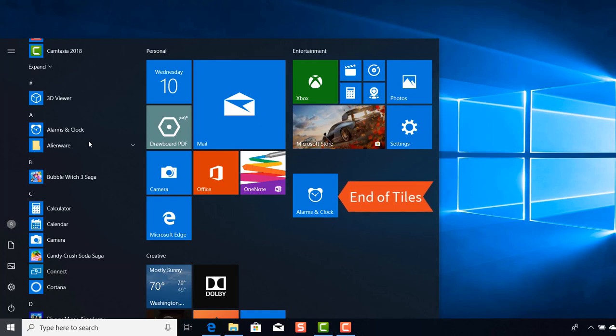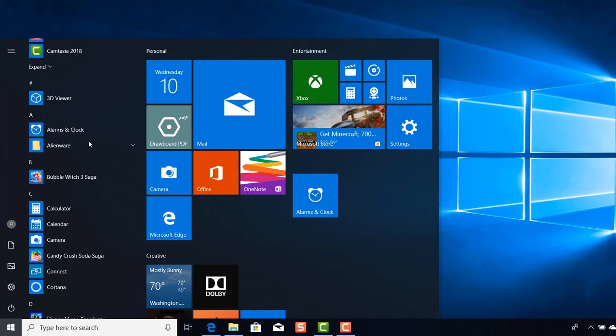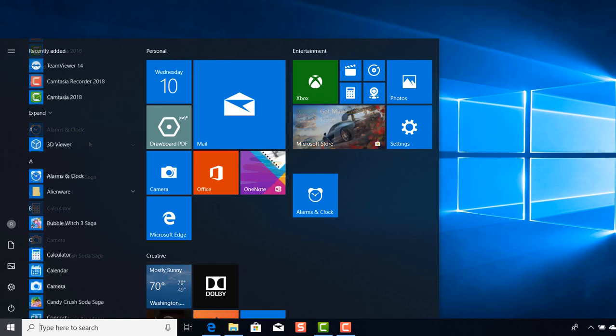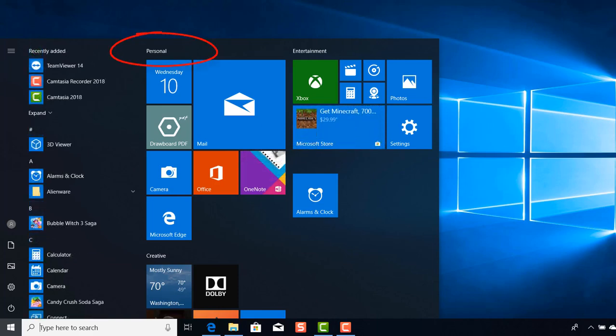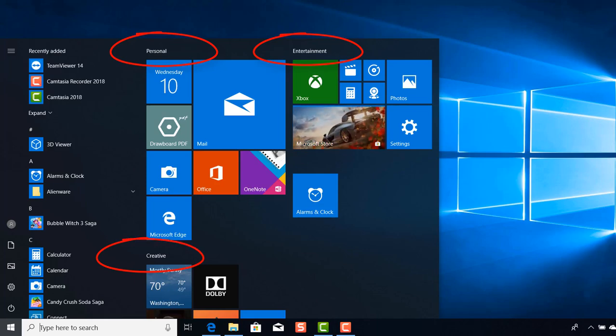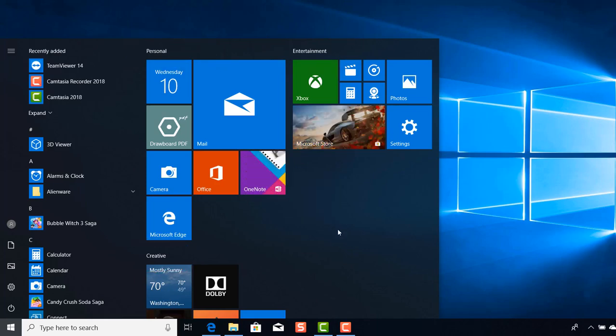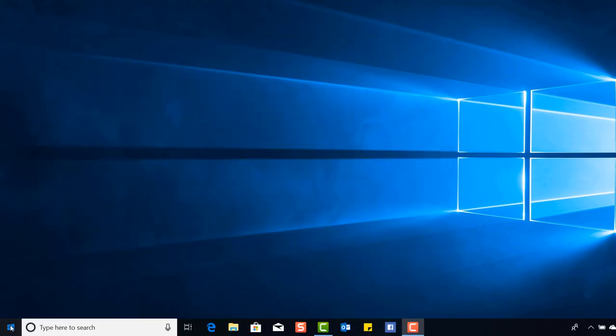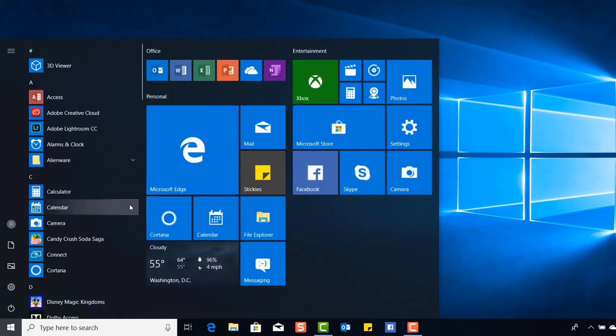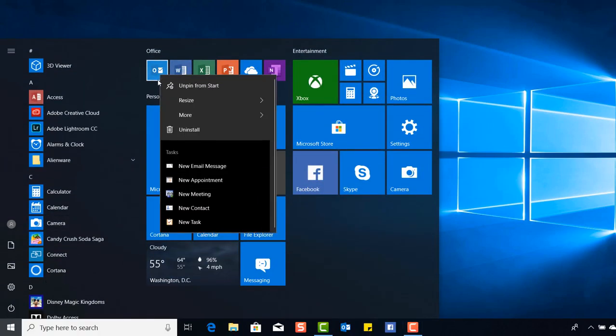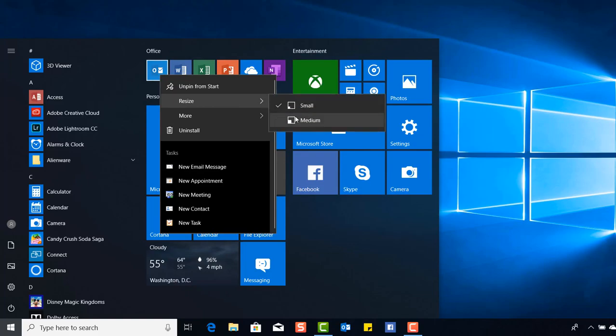The start menu is truly a way to stay organized with the different categories. You know where to go to get access to the application that you need the most. And start menu part 2 we will review how to resize your tiles so you can create the ultimate dashboard.